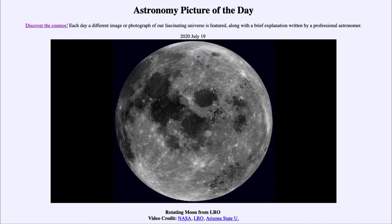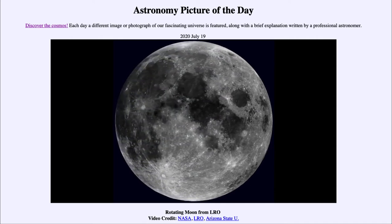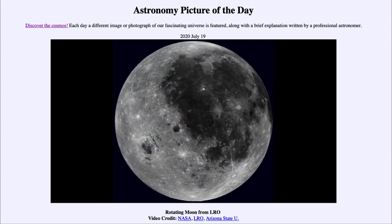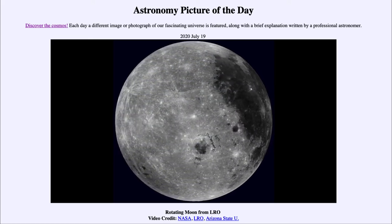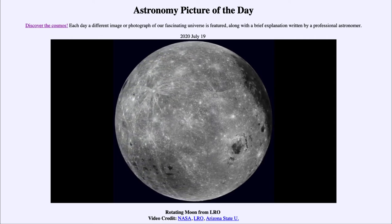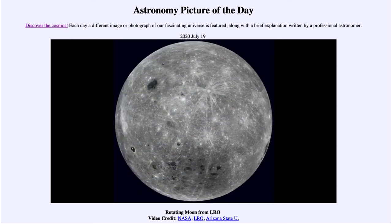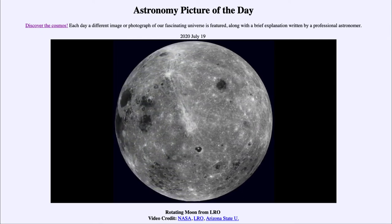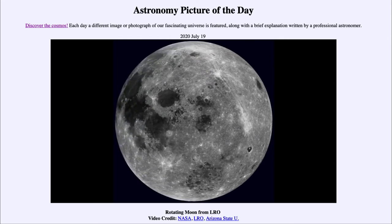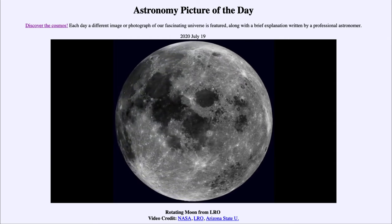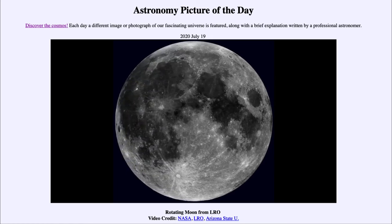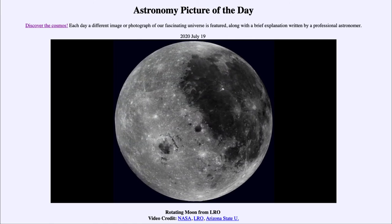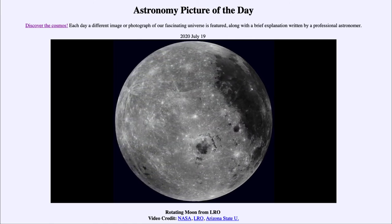The number of craters we see on an object tells us about its age — how old it is and how long it has been since it was resurfaced. The moon itself has lots of craters, meaning it's a very old surface. The highlands will be four to four and a half billion years old, and the maria may be three and a half billion years old — still far older than areas here on Earth.